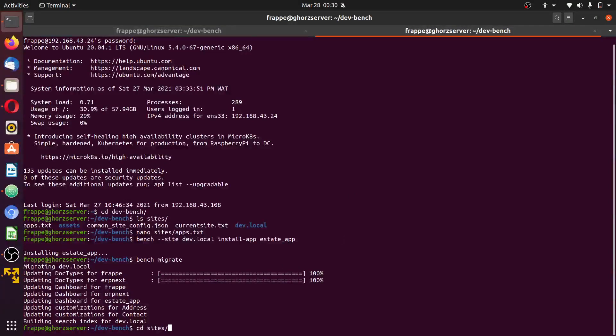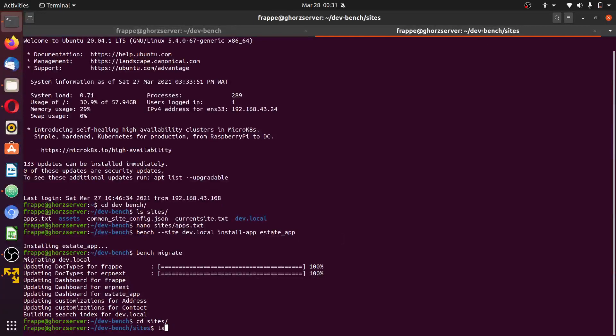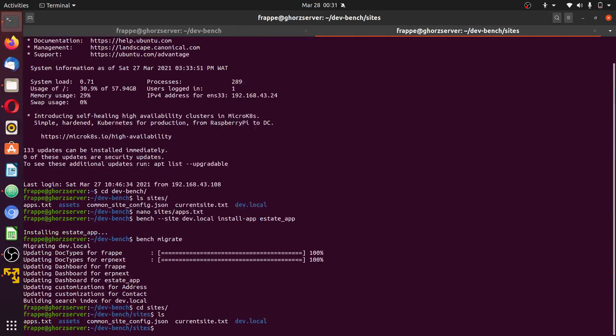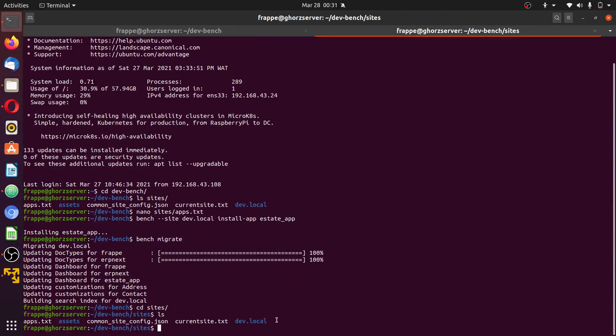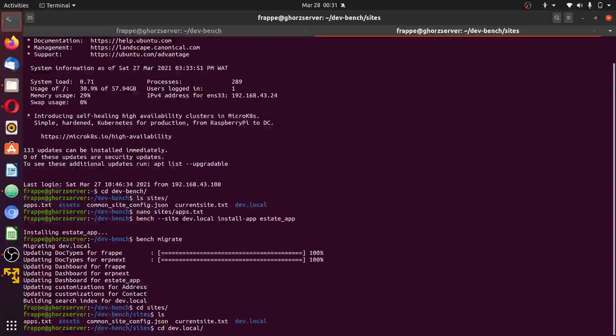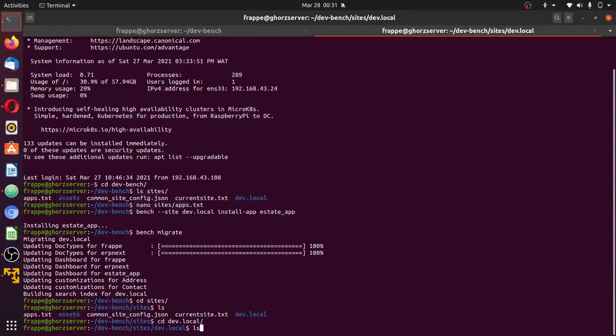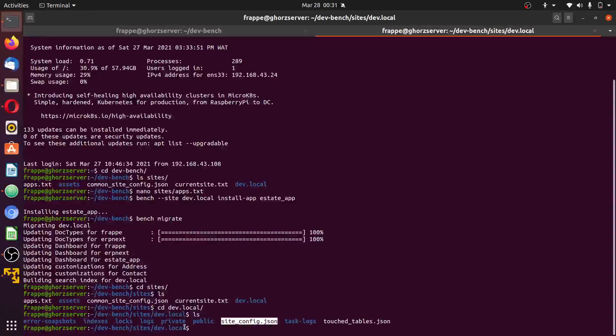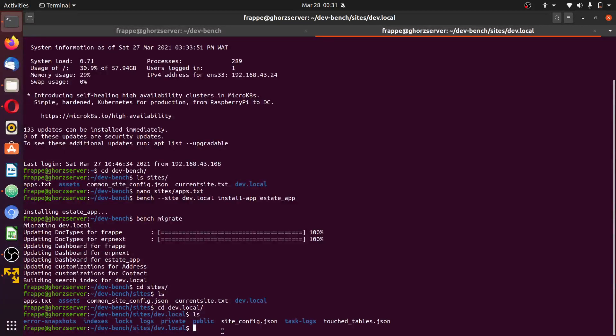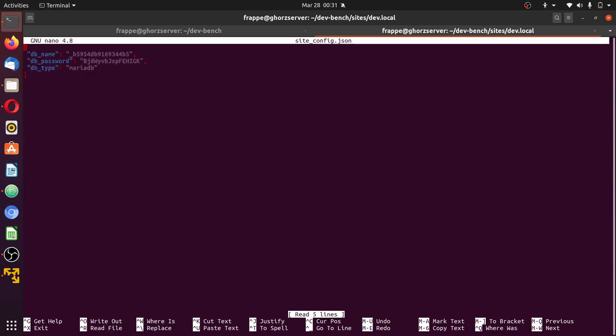To set the server to development mode we'll edit the file. CD into sites, ls to list the contents. CD into dev.local, ls to list the contents. This file site_config.json contains every configuration that pertains to the site in question which is dev.local.